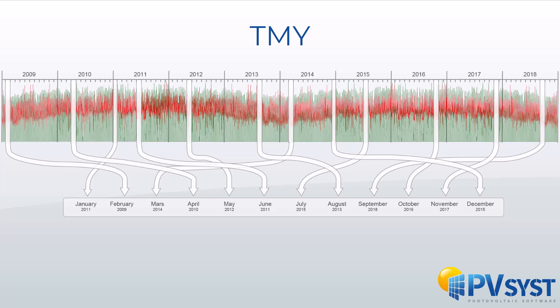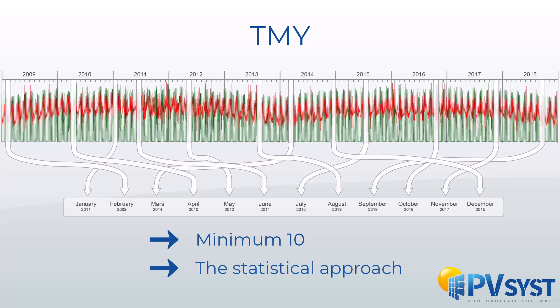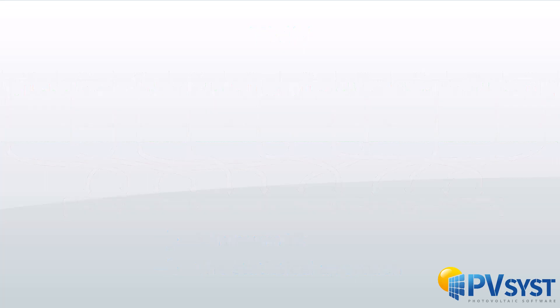There exist various norms and methods to generate TMY data. But the rule of having minimum ten years, and the statistical approach on which the generation is based is common between all methods.